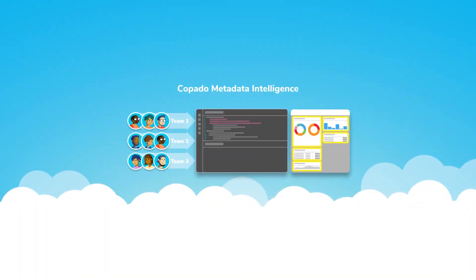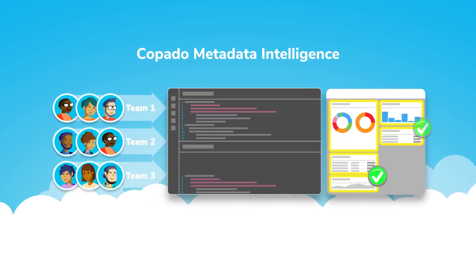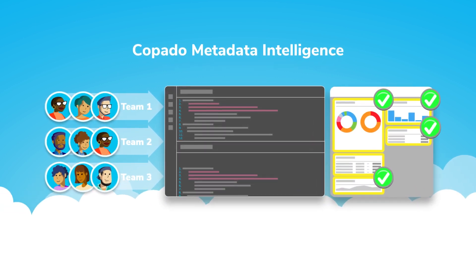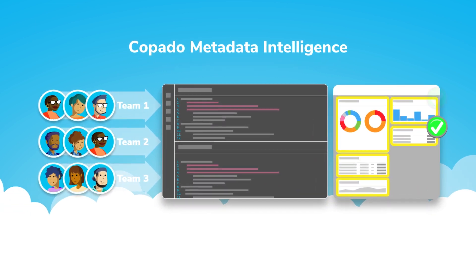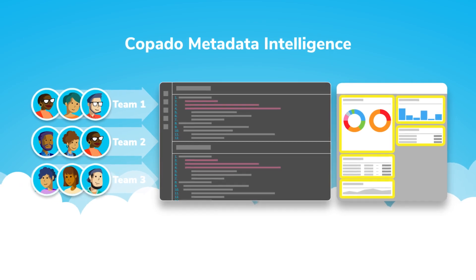Keep your release train on time, every time. Say goodbye to conflicts and collisions with Kapato's metadata intelligence.